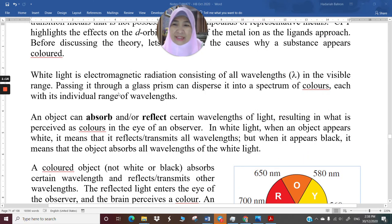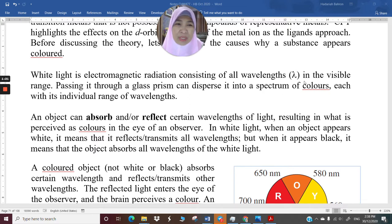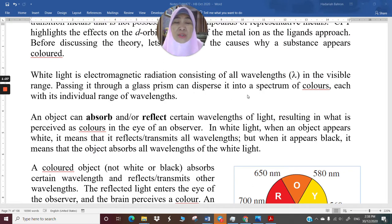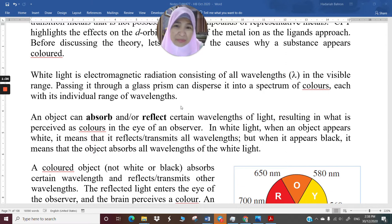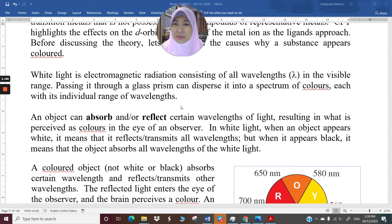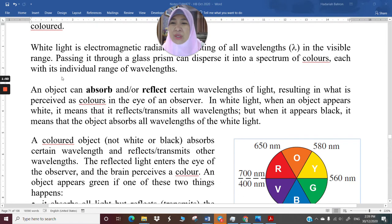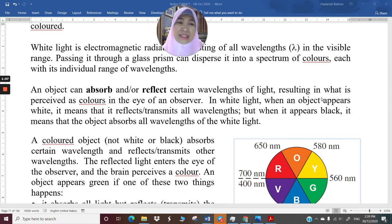White light is an electromagnetic radiation consisting of all wavelengths in the visible range. Passing it through a glass prism can disperse it into a spectrum of colors, each with an individual range of wavelengths. This is fundamental physics — you have probably seen experiments where you pass white light through a glass prism and get a rainbow emerging. An object can absorb or reflect certain wavelengths of light, resulting in what is perceived as color in the eye of an observer.